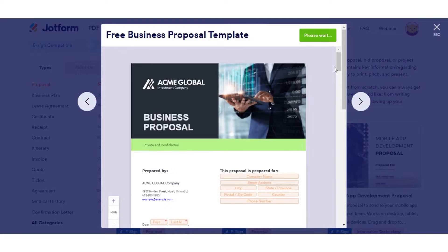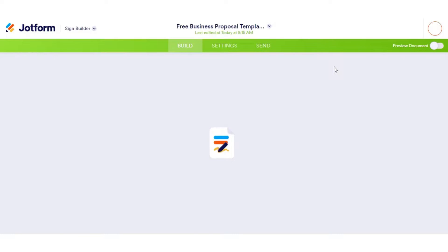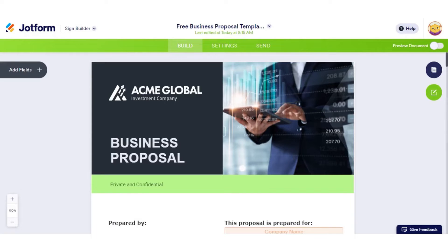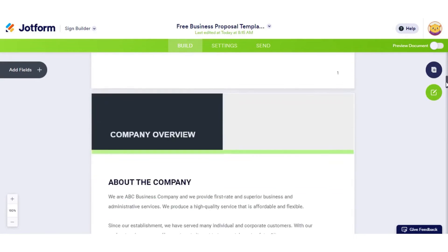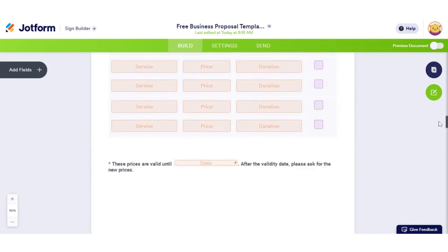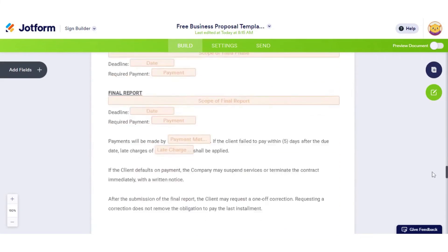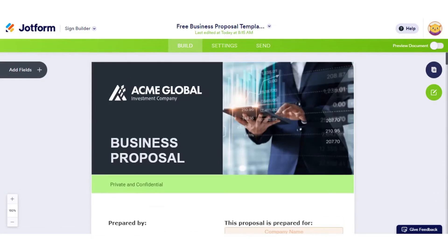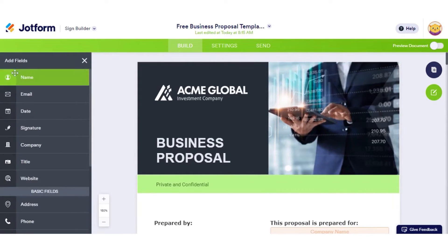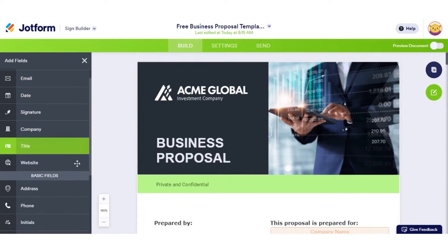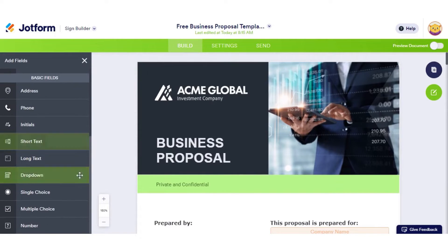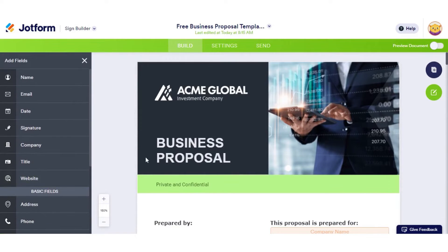JotForm Sign makes it easy to track any proposal you create and send. All signatures you collect with JotForm Sign are legally binding so you never have to use another product to collect proposal signatures. Proposal submissions will automatically be converted into PDFs that are easy to print, pitch, and present.